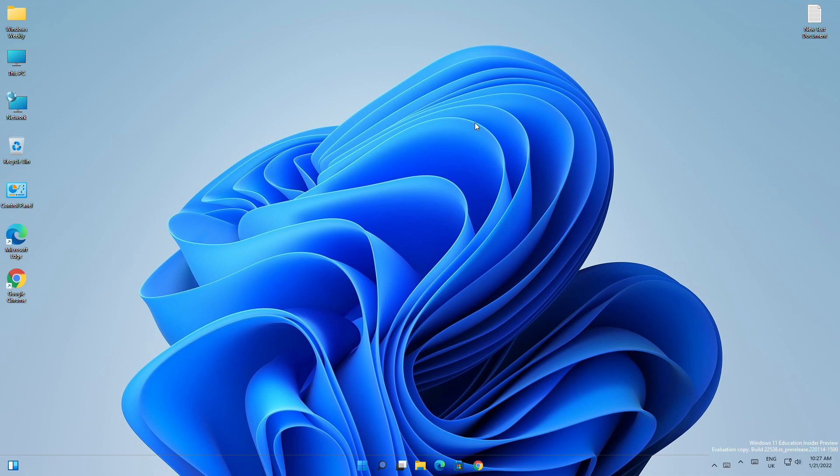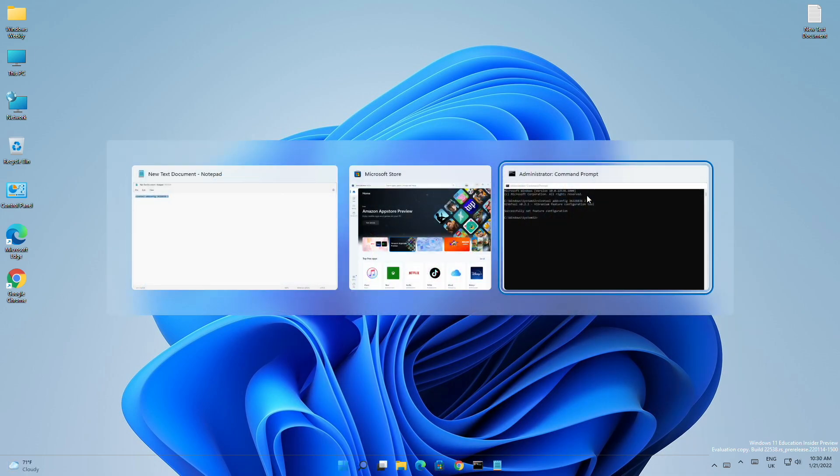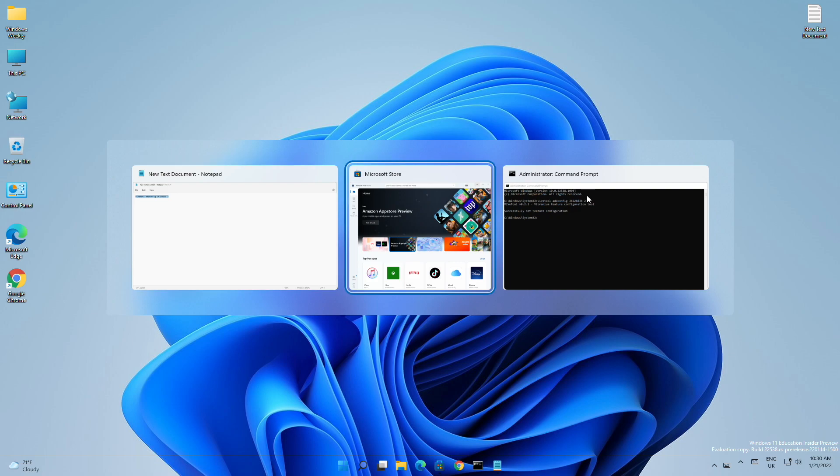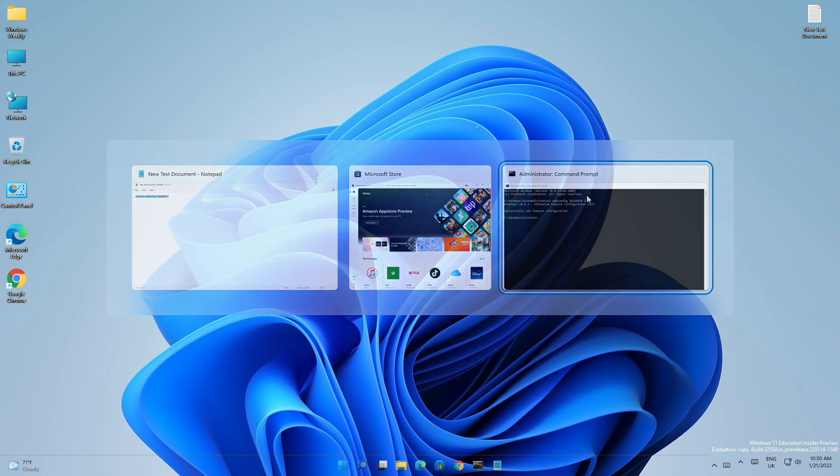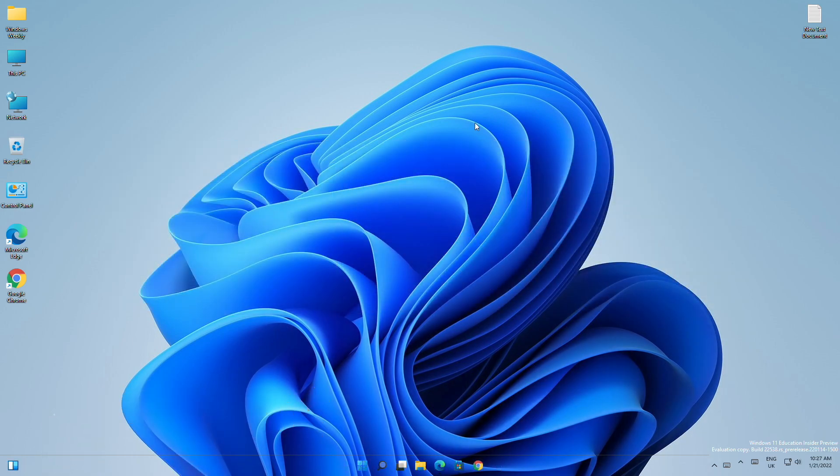Hey guys, welcome back to the channel. Today in this video, I'm gonna show how to enable the new Alt+Tab windowed mode in Windows 11. If you're new to the channel, make sure to subscribe. So let's begin.